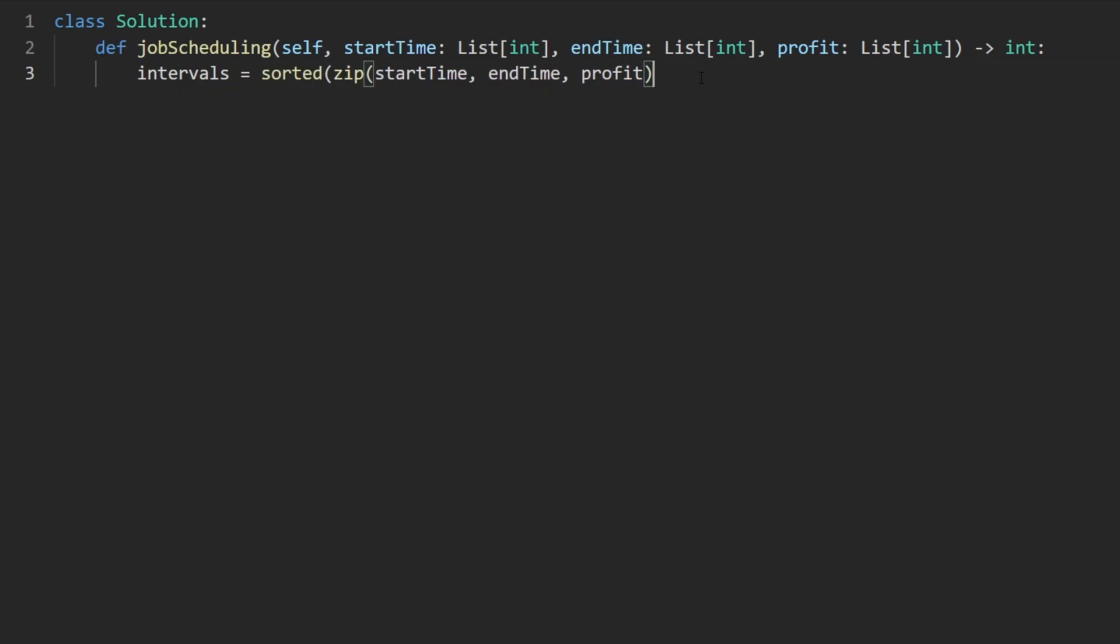And lastly, the profit array. So this will combine these three arrays into an array of tuples where each element from each array is going to be part of the tuple. And then we want to sort this. The fact that we put start time first is important, because they will be sorted based on the start time that will have the most precedence. Now we got the intervals.